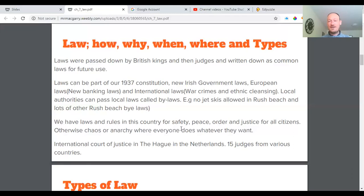We have laws and rules in this country for safety, peace, order, and justice for all our citizens — otherwise chaos and anarchy might ensue. You've also got the International Court of Justice in The Hague in the Netherlands, which is a world court where 15 judges from various countries make decisions on whether a particular country or political leader may have done wrong. It ties in with the United Nations, an organization to help countries work together.